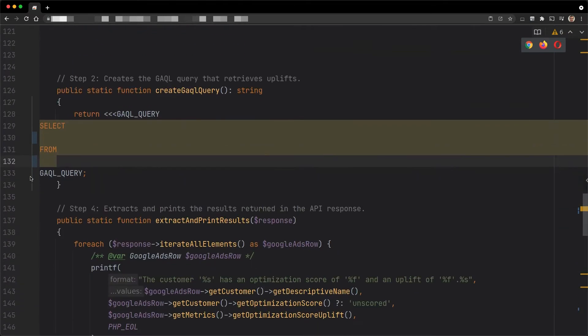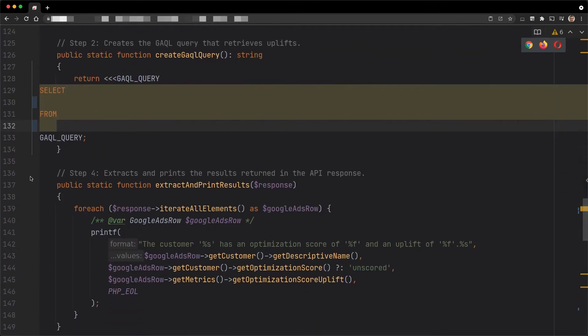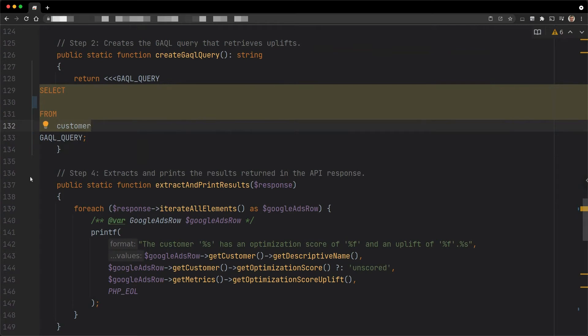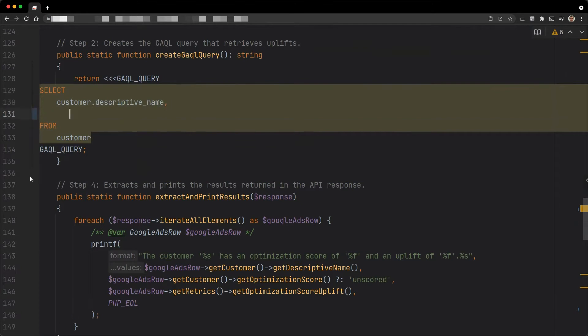Uplift and redirect URLs are exposed at two levels, customer and campaign. Here, we assume that we want to retrieve those associated with a serving customer. To do this, we need to use the customer resource type in the from clause of the query. As usual, we can select the eligible fields for this resource type. To retrieve and print the uplift of the customer, we need to add the field optimization_score_uplift in the select clause and extract it from the results like any other field.